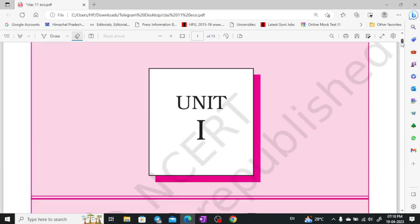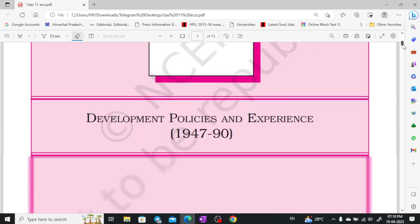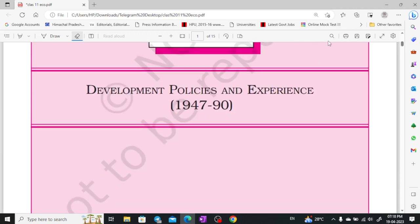In Class 11th Economics, this book is Indian Economic Development. Here is Unit 1: Developmental Policies and Experience, 1947 to 90.